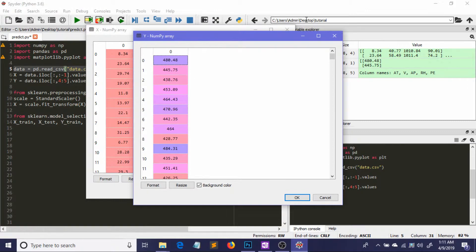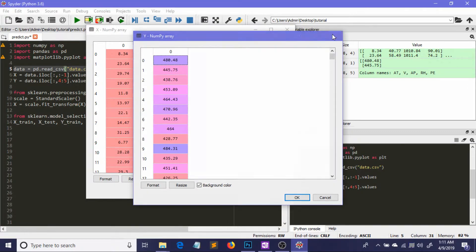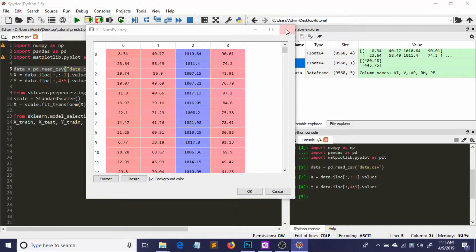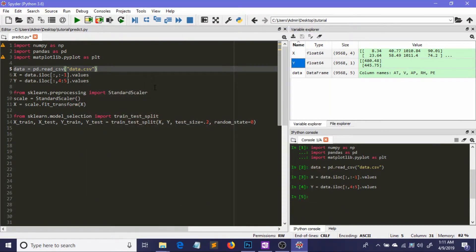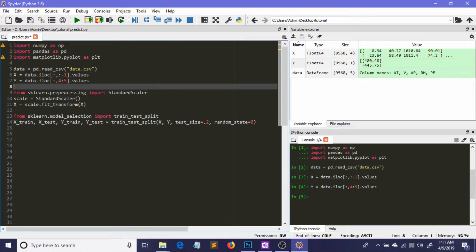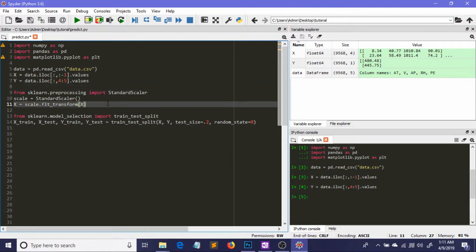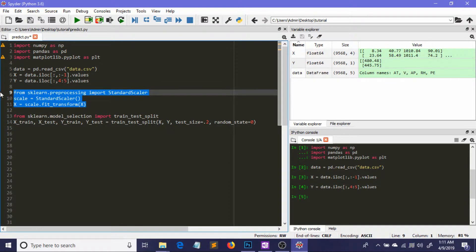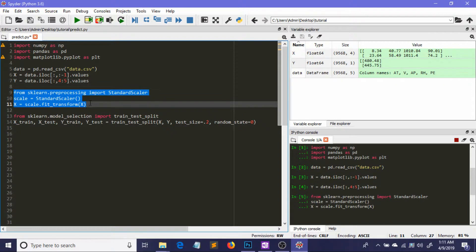Next we scale our data to avoid any priority towards higher numerical values or skewness. I've made a video about feature scaling - I'll put the link in the description. These three lines do the feature scaling for us.